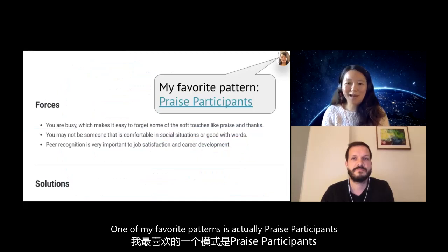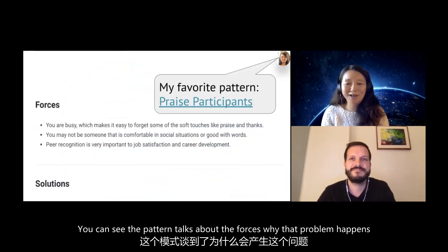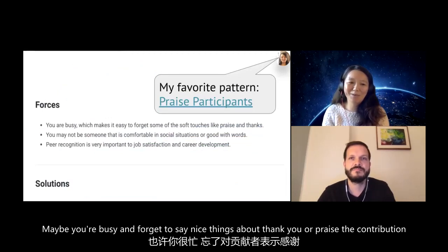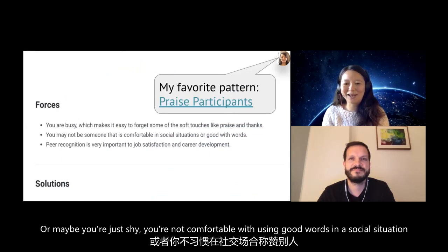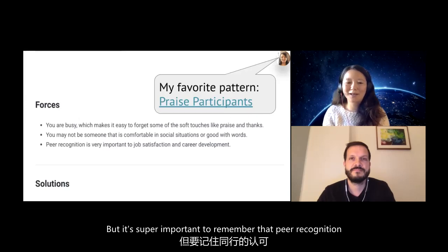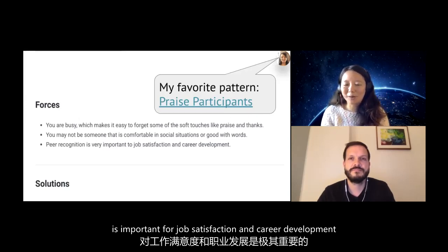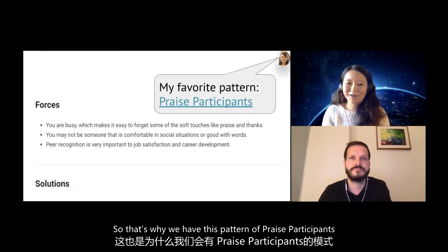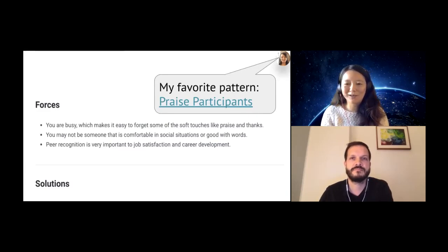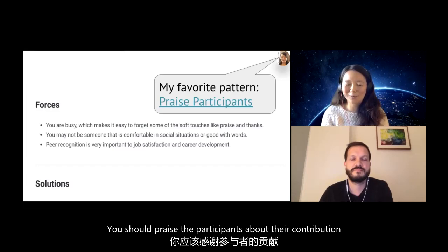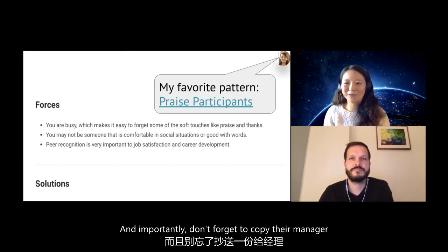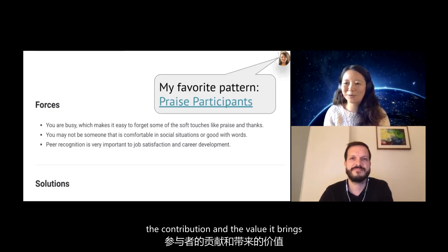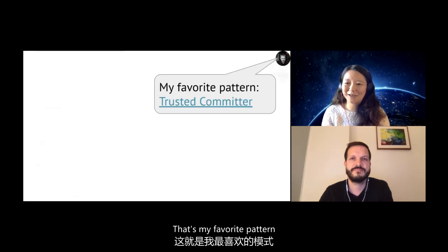One of my most favorite patterns is Praise Participants. The pattern talks about the forces — why that problem happens. Maybe you're busy and forget to say thank you or praise a contribution, or maybe you're just shy and not comfortable using positive words in a social situation. But it's super important to remember that peer recognition is important for job satisfaction and career development. The solution tells you exactly what to do: praise participants for their contributions, and importantly, don't forget to copy their manager so that management is aware of the contribution and the value it brings.